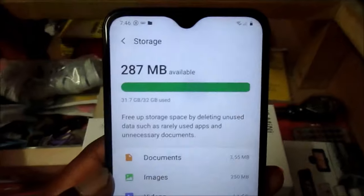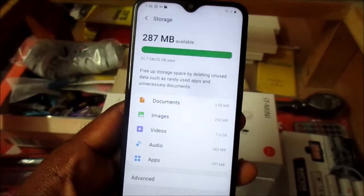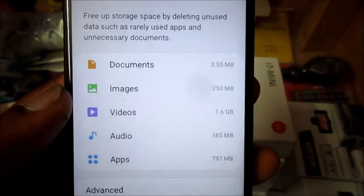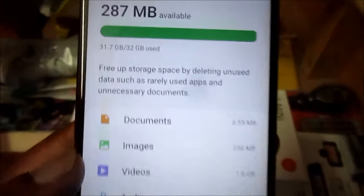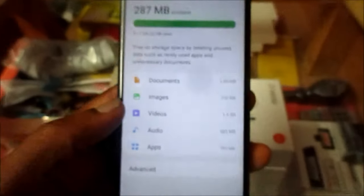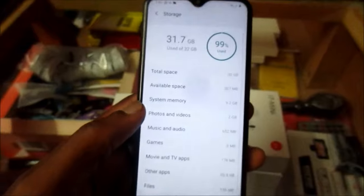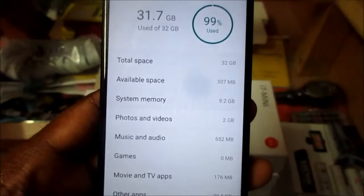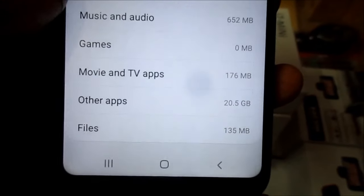As you can see, we only have 287 megabytes available, and knowing what is taking up most of the space at times is very hard. If you look at documents, images, videos, audio, and apps, none of those are actually taking up a majority of the space. This is a 32 gig phone. If we go to advanced here, it will show us what is actually taking up most of the space. The system is only taking up about 9.2 gigs, so we should be able to have around 20 something gigs free.